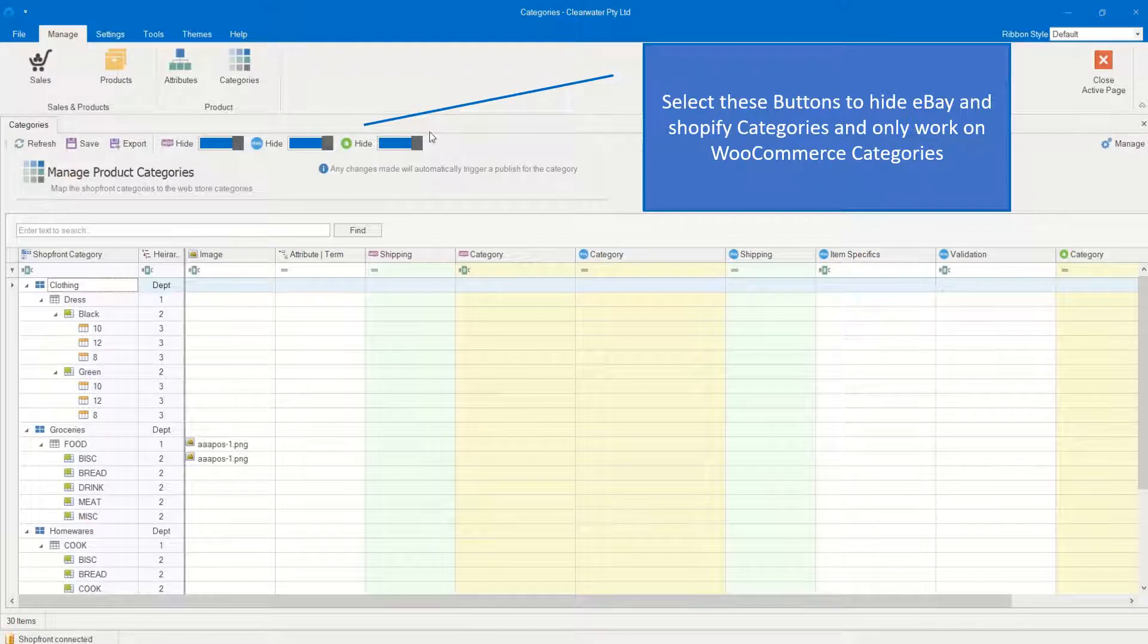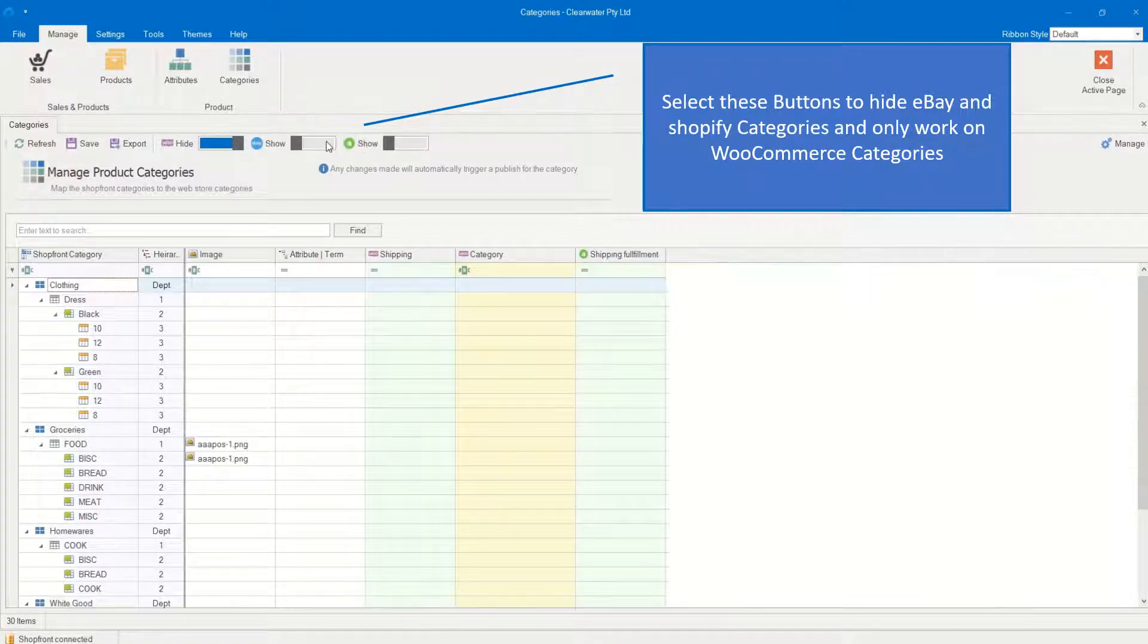Select these buttons to hide eBay and Shopify categories and only work on WooCommerce categories.